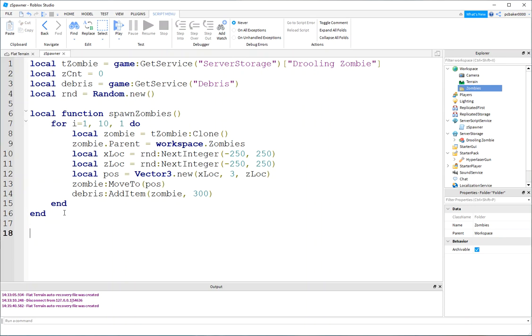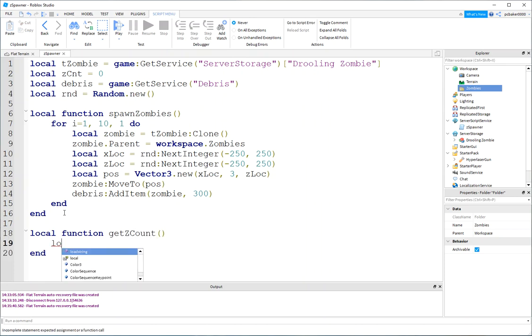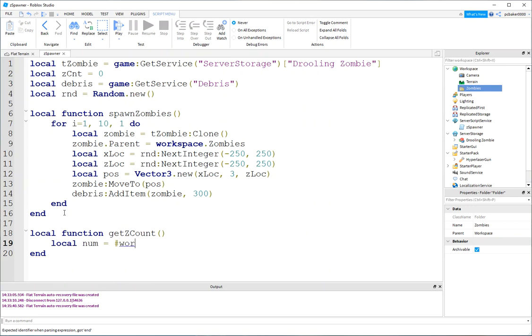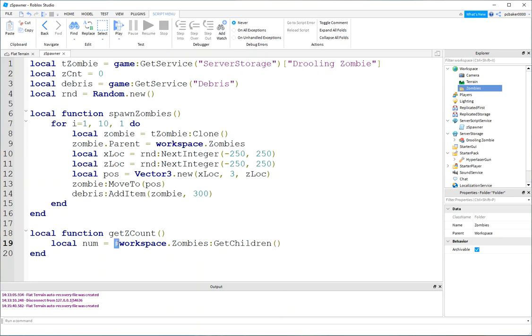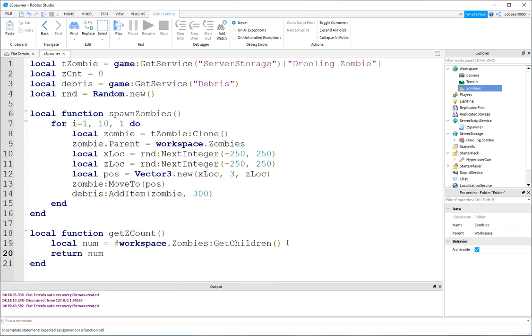Now, let's count how many zombies we have at any given time. So, we'll say get zcount. And it's going to be a number. And I'm going to say, this little pound sign gives you the number of elements in a table. So, we'll say workspace. And then, I'm going to get this folder right here. And I'll do a colon, get children. That's going to give me a table of everything that's in this folder, the zombies folder. And then, we're going to get the number of that table, the number of elements in that table. We're going to assign it to number, and then we'll return number.